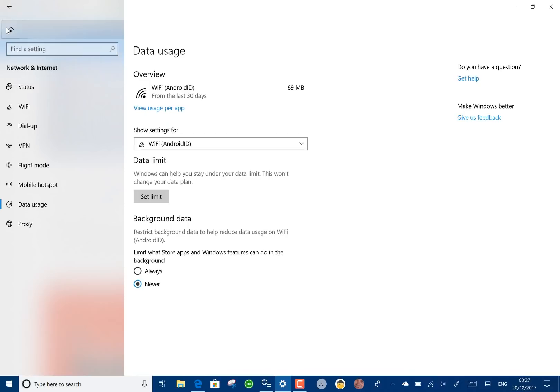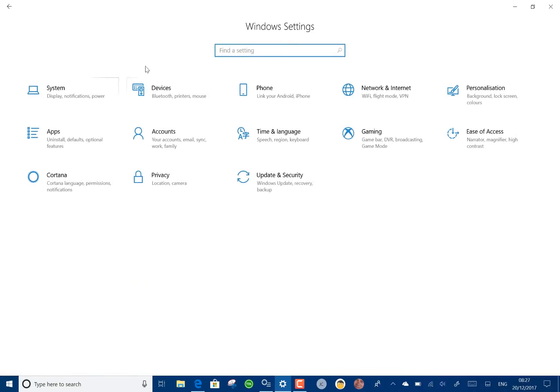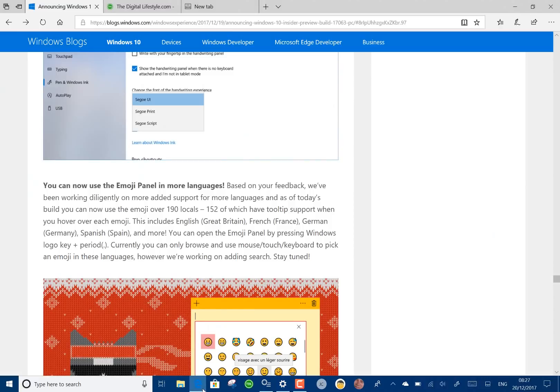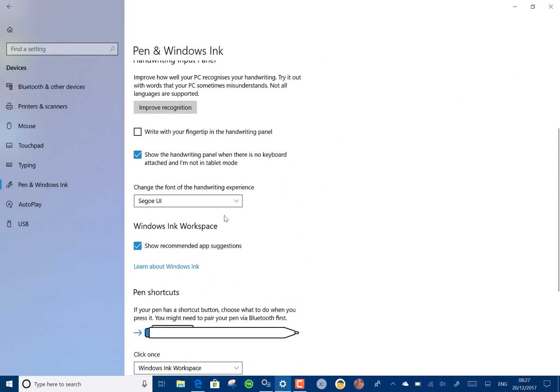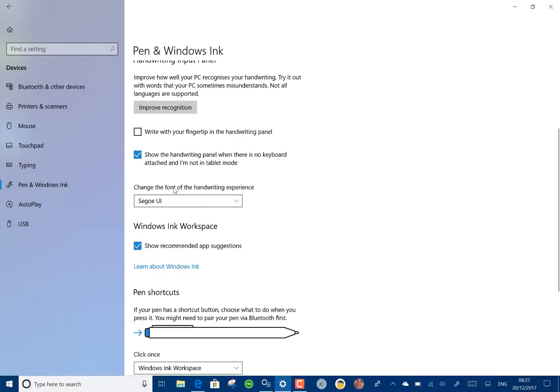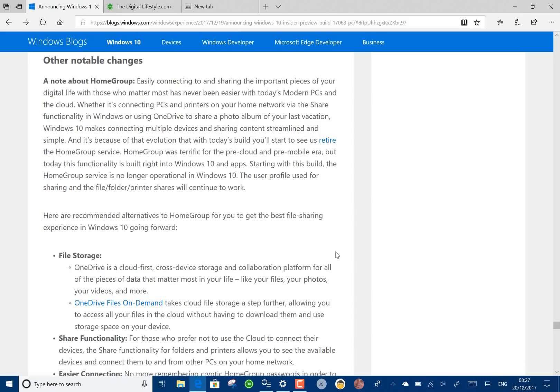Let's finish off with a couple of things. The input panel has got some new options. You can actually choose the font now that you want for the handwriting experience which is quite nice.